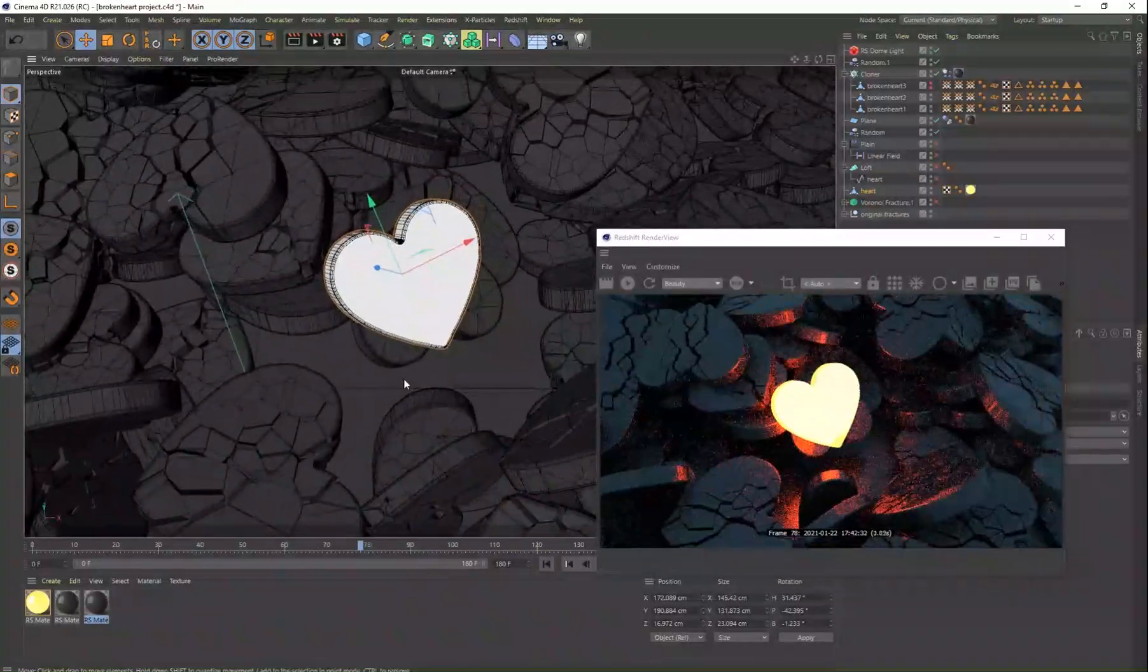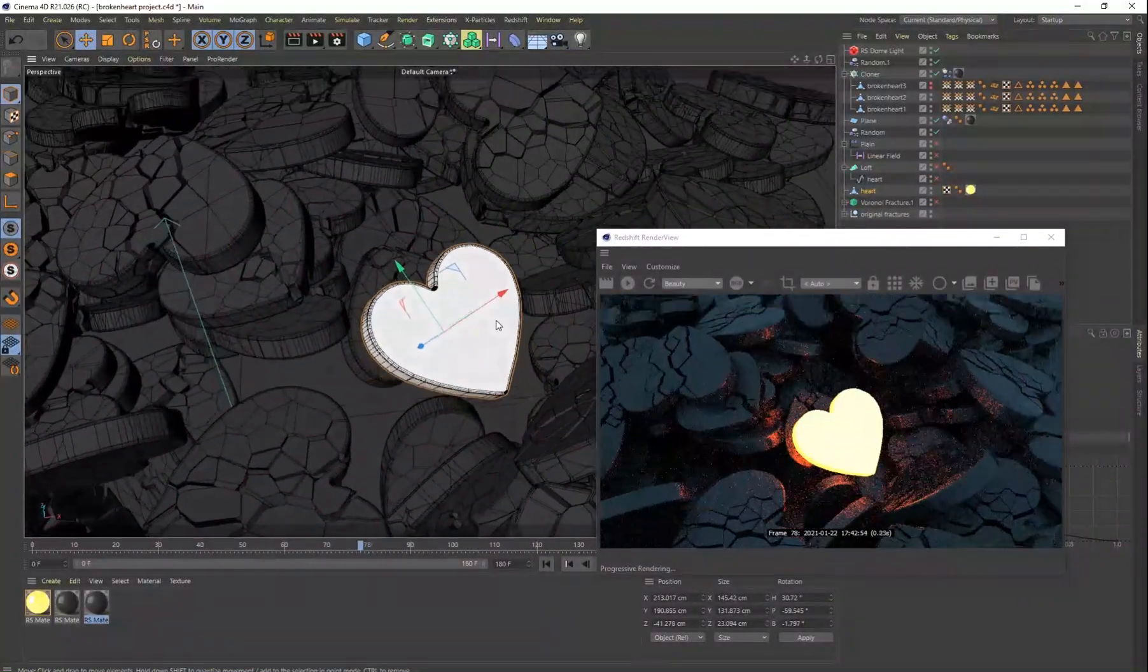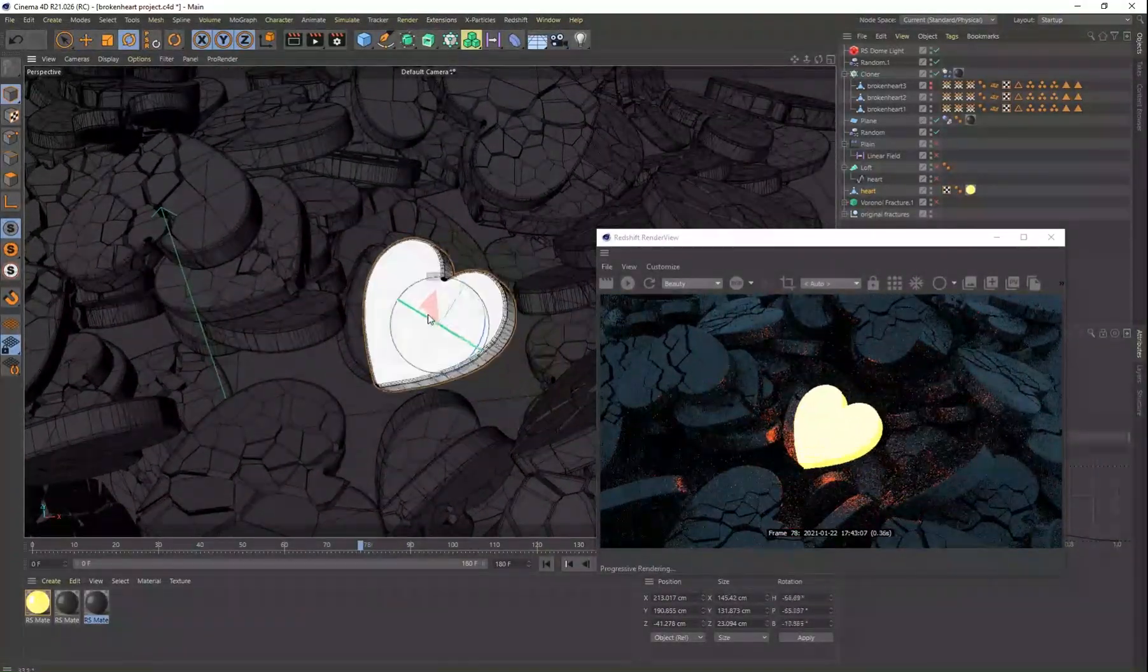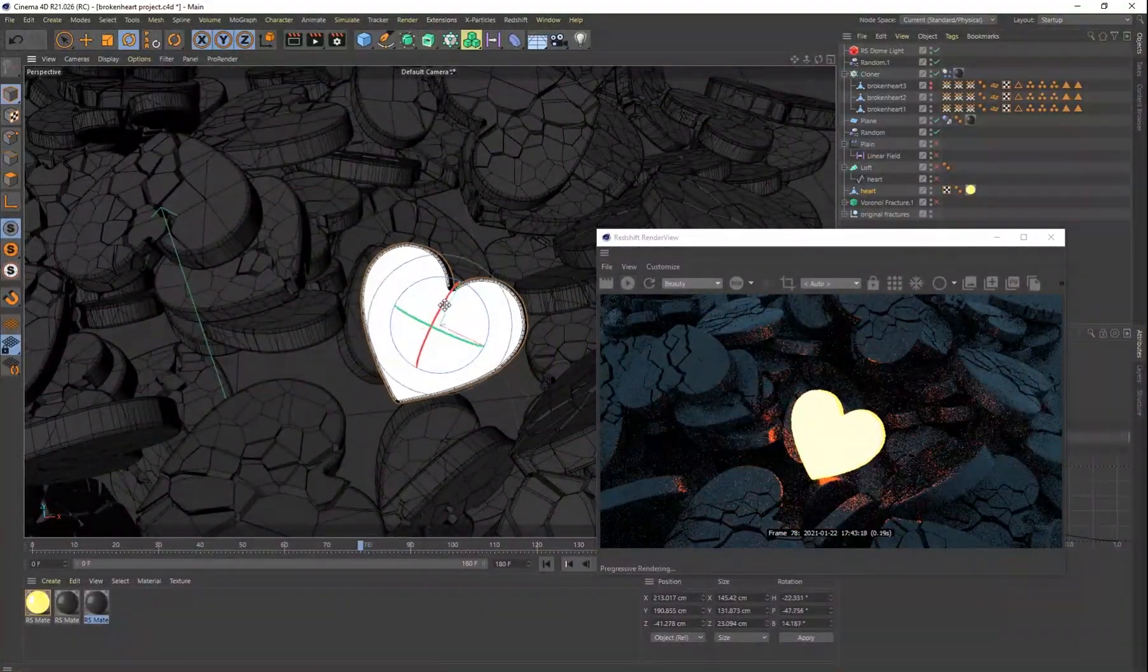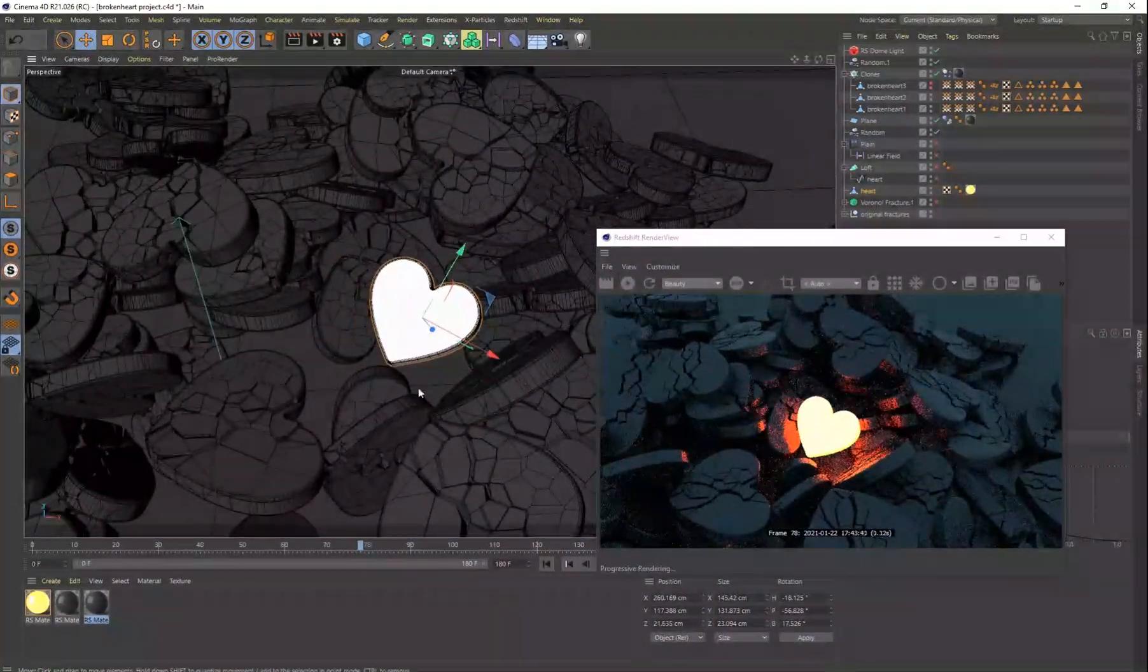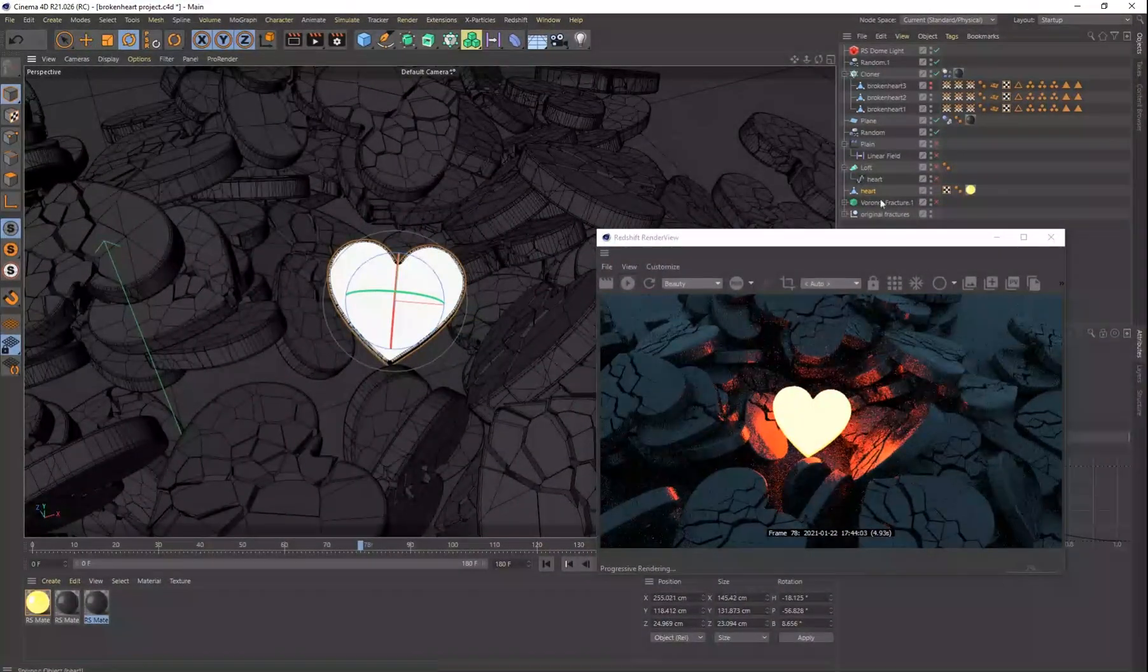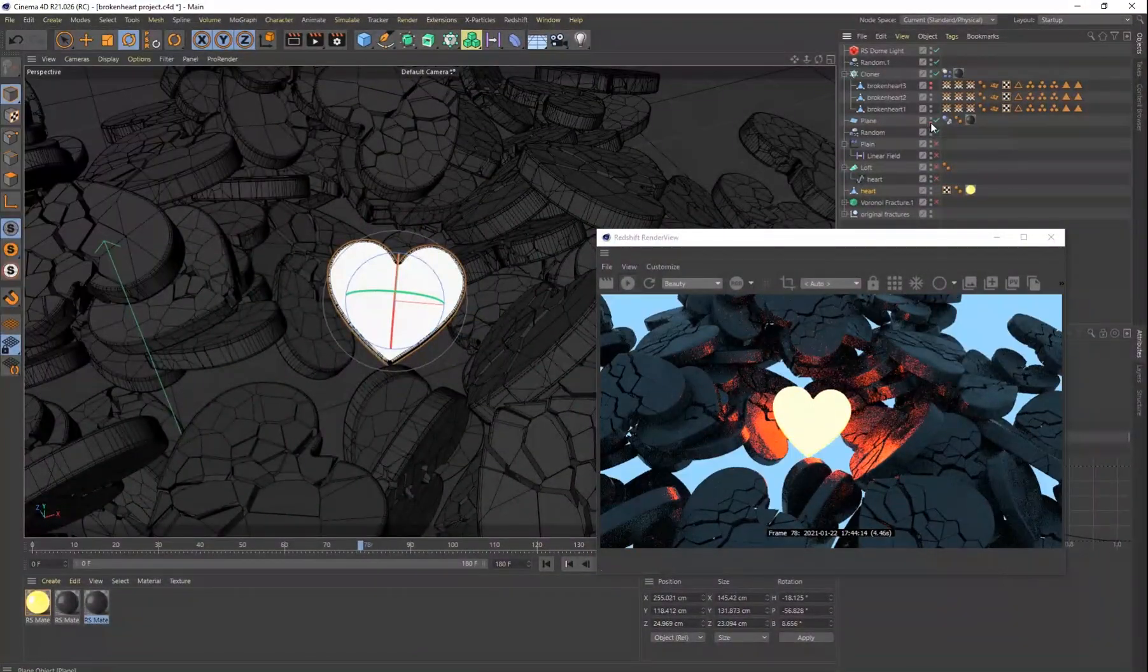The final render was going to take over 30 minutes to render one picture. And so I didn't want to keep wasting a lot of time rendering pictures that I wasn't in love with.